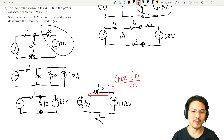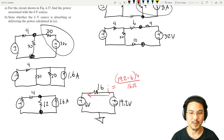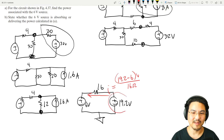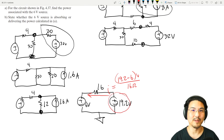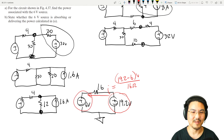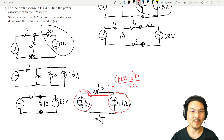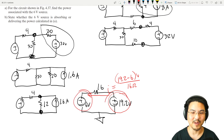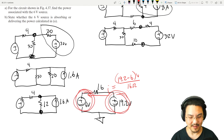The current going toward the left means this voltage source is delivering power and this voltage source is absorbing power. The power here would be negative; the power here would be positive.